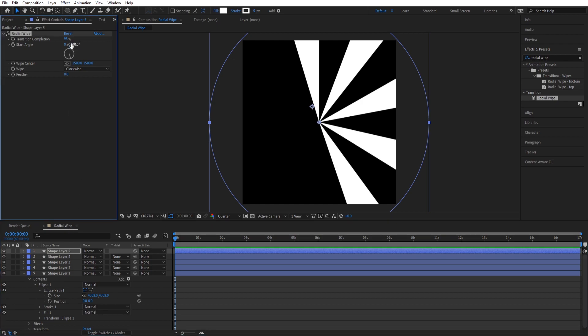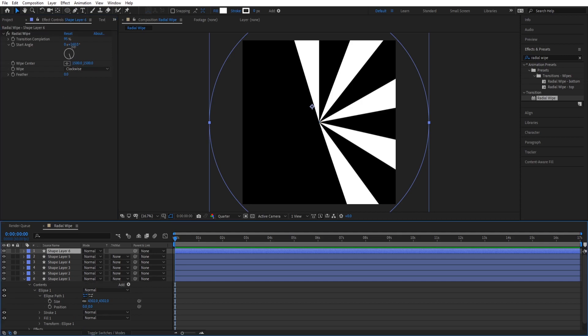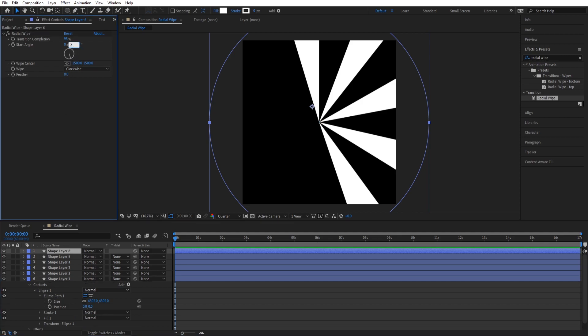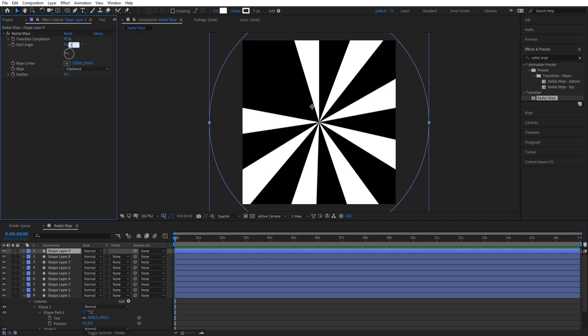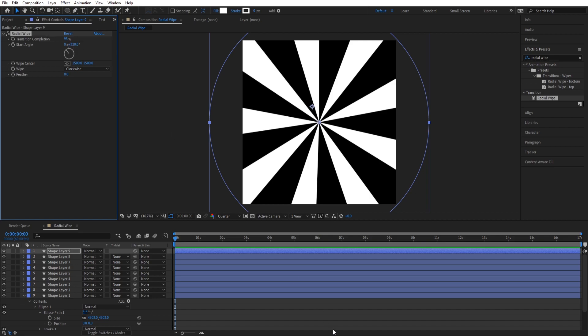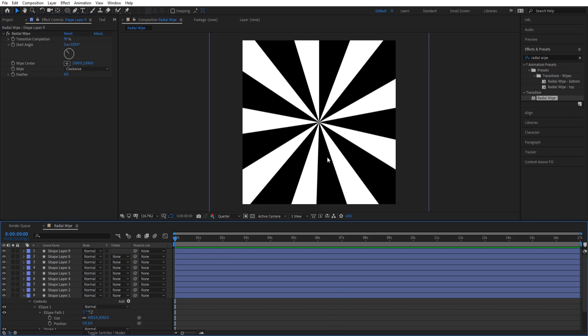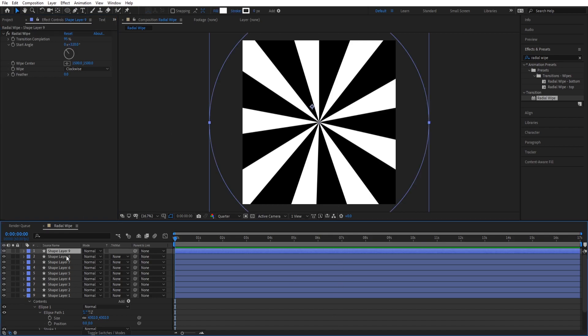I'm not giving this out as a preset — you all have to follow the tutorial because I'm not just going to give this out. It's my effort, and that's 320 degrees. Alright, there we go, so now we've got our radial wipe.